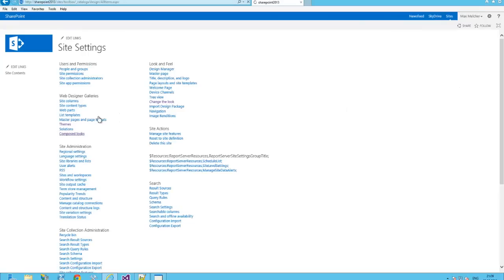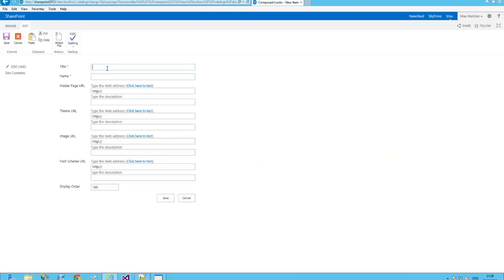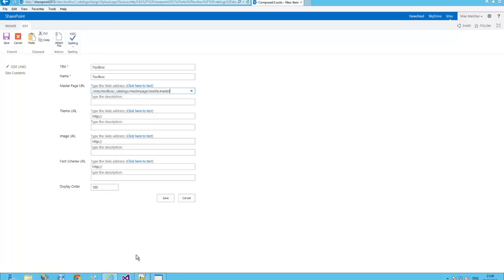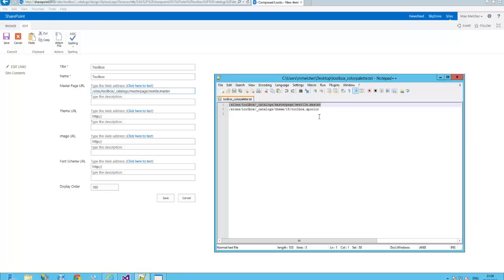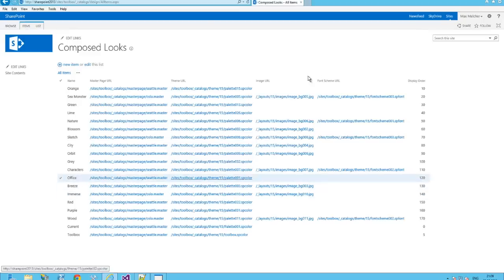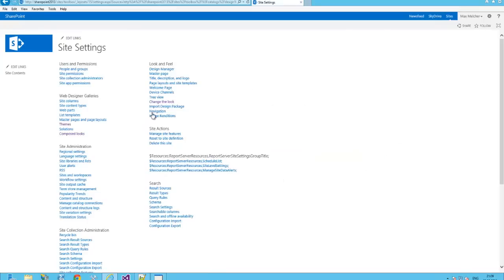Go back to the site settings. Add it as composed look. That's basically a mapping between the master page and the theme file. Copy the URL. Color file. Okay. No image URL. No font scheme URL. Display order. I hit five.